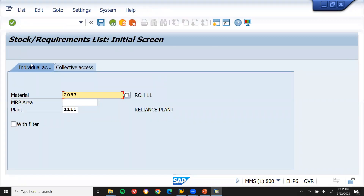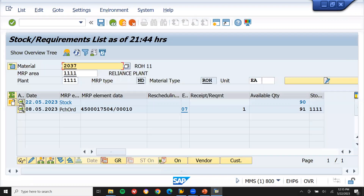In MD04, enter material 2037 and press Enter. You can see here there is one open purchase order. The difference between MMB and MD04 is that in MD04 you can see purchase requisitions and purchase orders, whereas in MMB you can only see the quantity of the material.